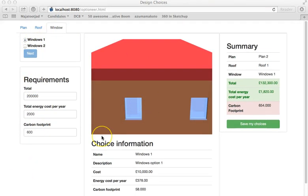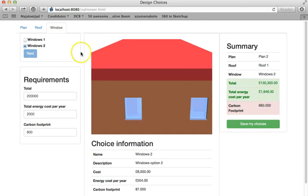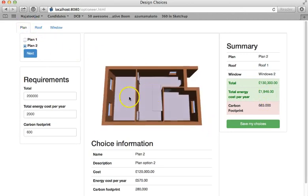Some of the choices are purely numerical, like with these window options where only the U values and the price change. With some other options the changes are also geometrical.